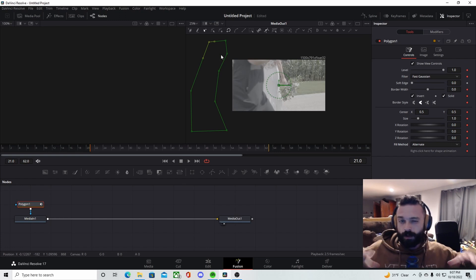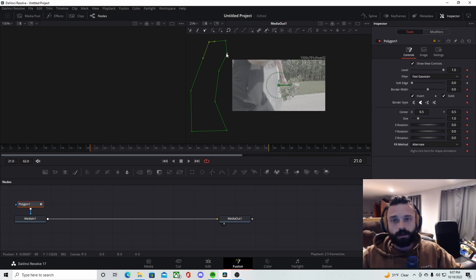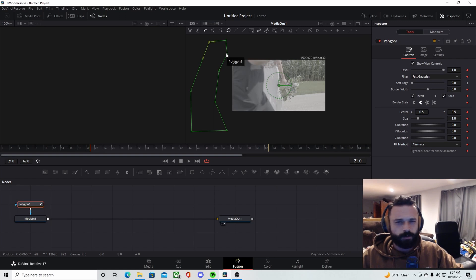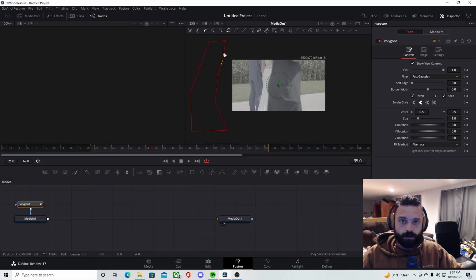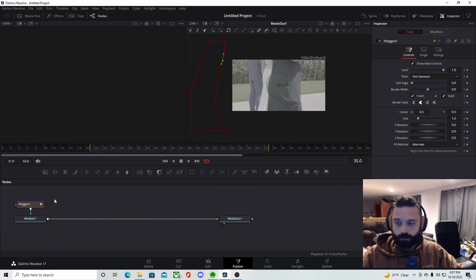So I'm going to skip this part and I'll fast forward it so you guys can see what I'm doing. So what I'm going to do is just go frame by frame and then literally just pull them and go over it.